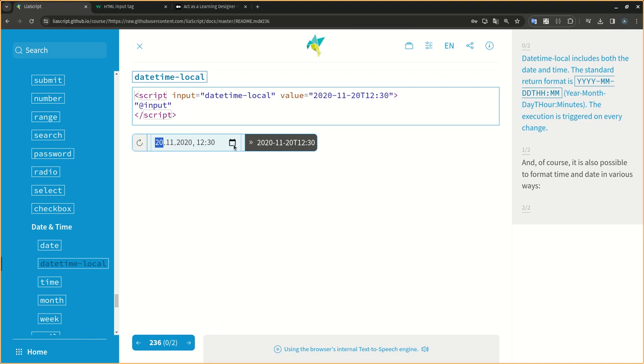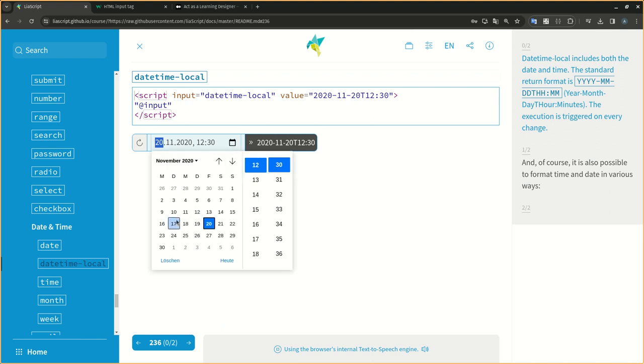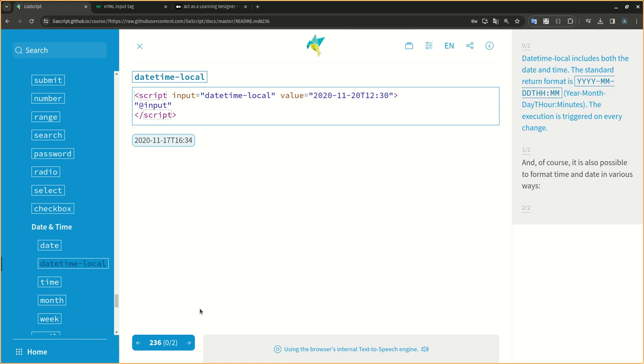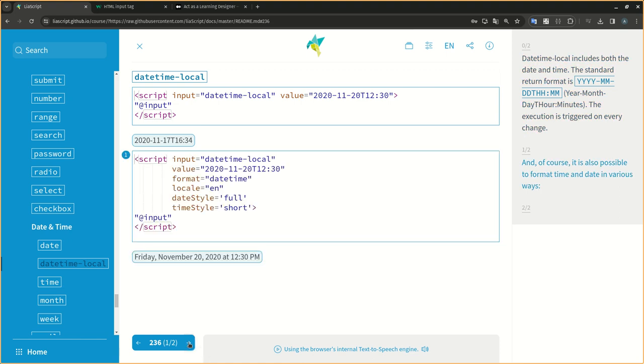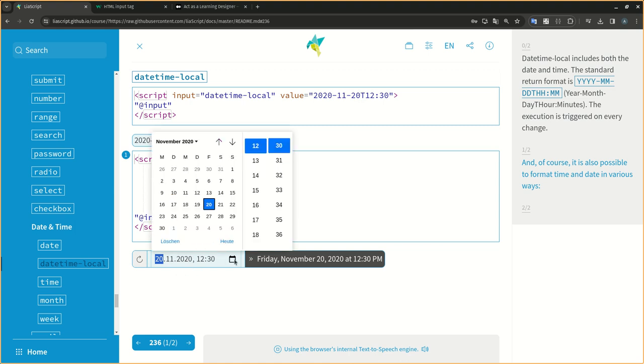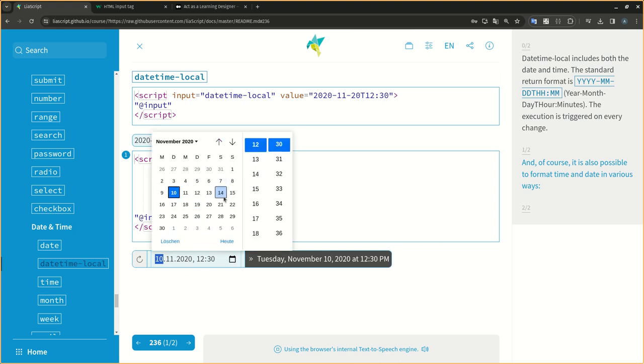DateTime local includes both the date and time. The standard return format is YYYY-MM-DD, T, HH, MM - Year, Month, Day, T, Hour, Minutes. The execution is triggered on every change. And of course, it is also possible to format time and date in various ways.